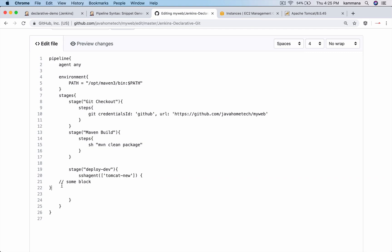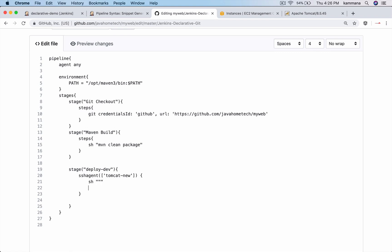Use it here. It's going to point to the username password which is stored in Jenkins credentials with this ID. And inside this I want to use the SH step. So let me use scripts in multiple lines - for multiple lines we use triple quotes there.